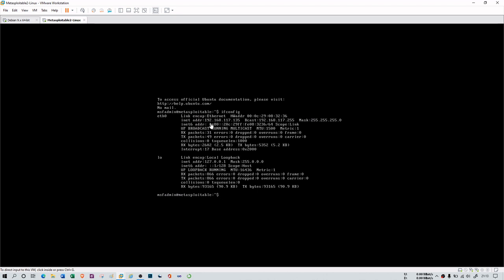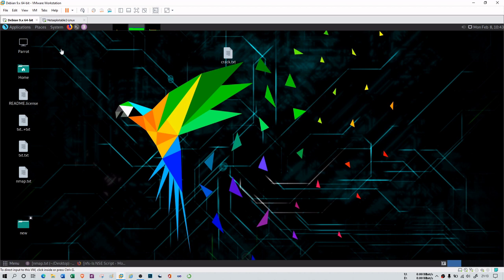Metasploitable2 has an IP address of 192.168.117.135. I cannot use XP because of resource limitations — I do not have a good processor and cannot run two virtual machines at a time. So I'm using a very deprecated Metasploitable2, which has very limited processing power consumption. My attacker machine is a Parrot OS machine, and I will use nmap, which is basically a port scanning tool, to find vulnerabilities in Metasploitable2.